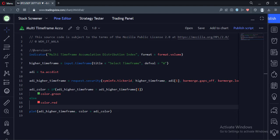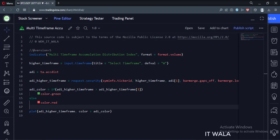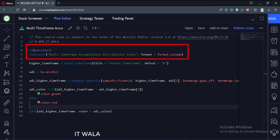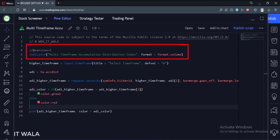Today we will see how to implement the multi-timeframe accumulation distribution index in the TradingView Pine Script. Let's see the code. This is an indicator function with the name accumulation distribution index. The indicator format is set to type volume so that we can see the indicator values in millions or billions instead of six and eight figure numbers.